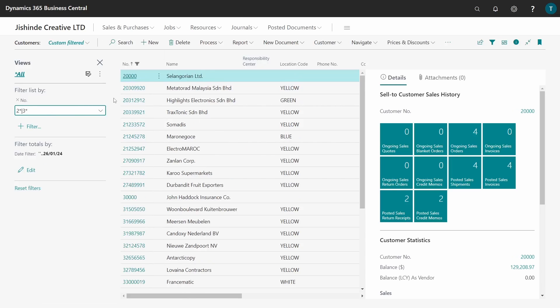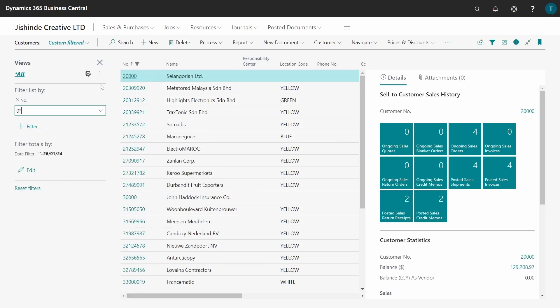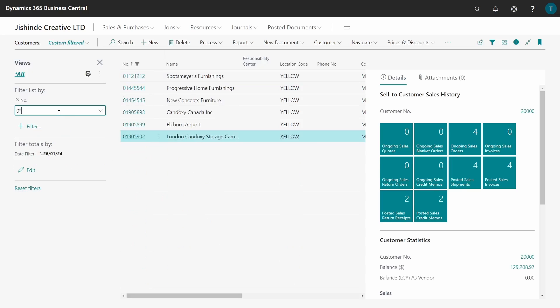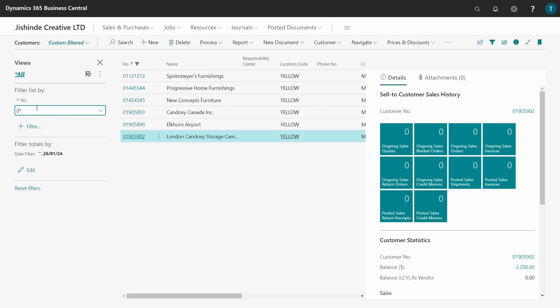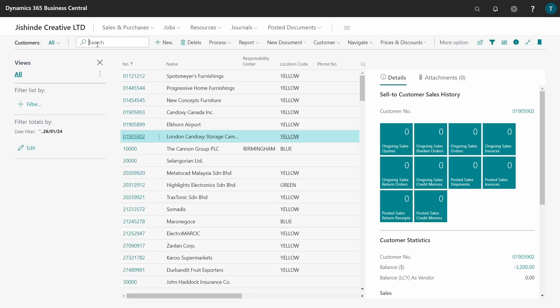Let's say we filter for only ones that start with zero. We have six customers who start with a zero.